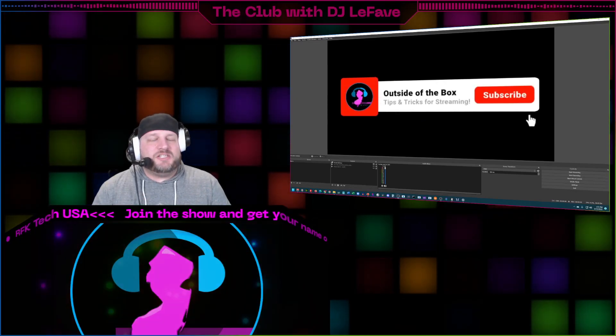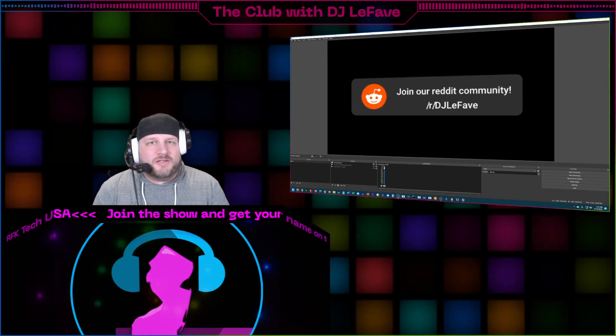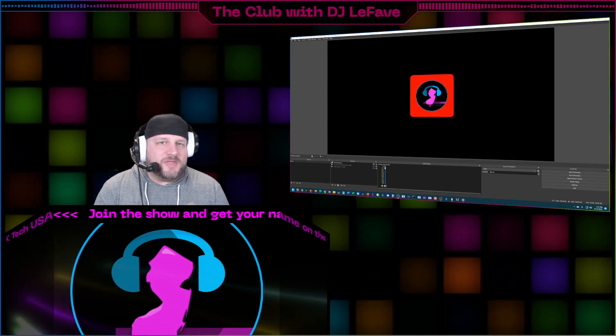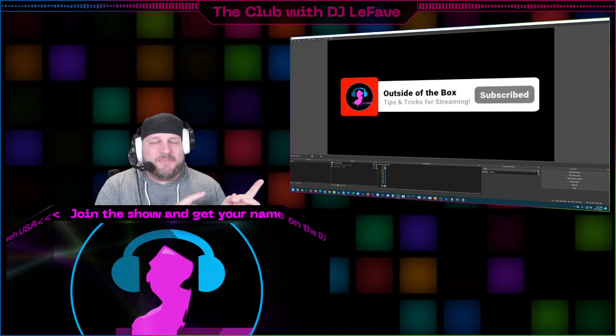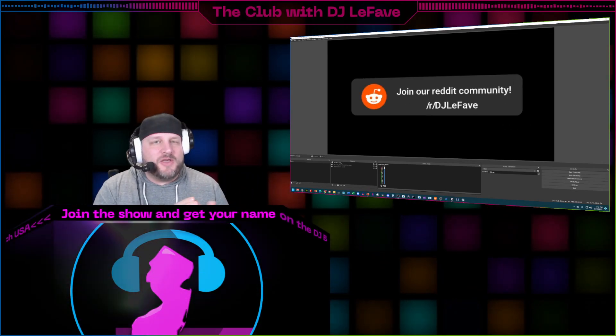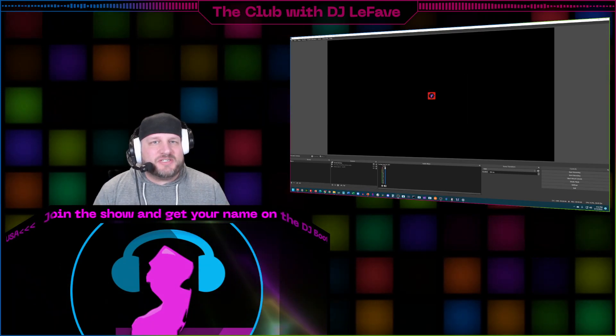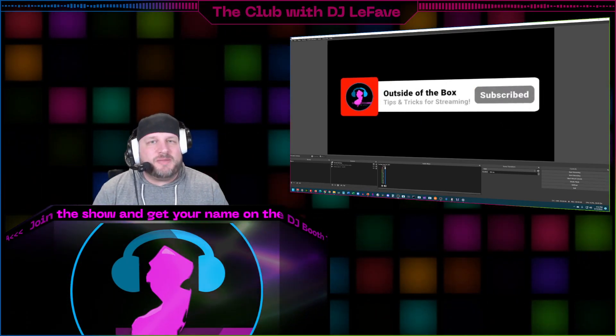Hey what's up guys, EJ LaFave here with an awesome little tips and tricks for you for live streaming. You see these animated social reminders? Well they have never been easier to make, ever, period.